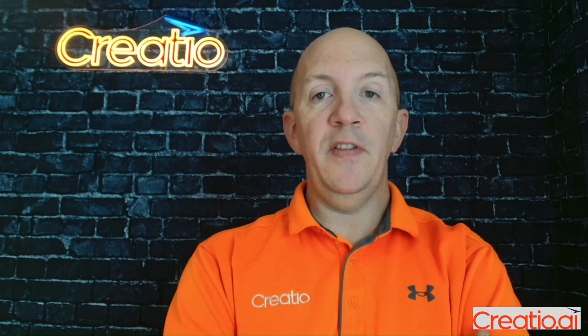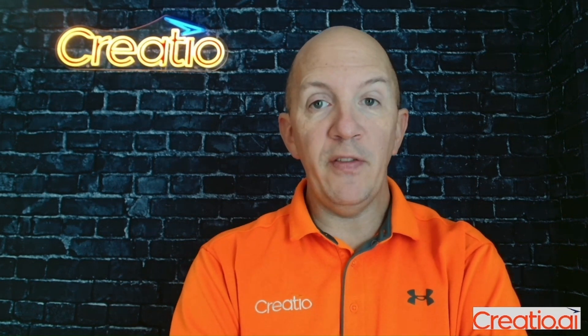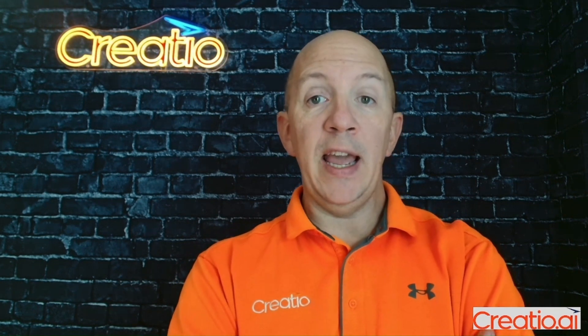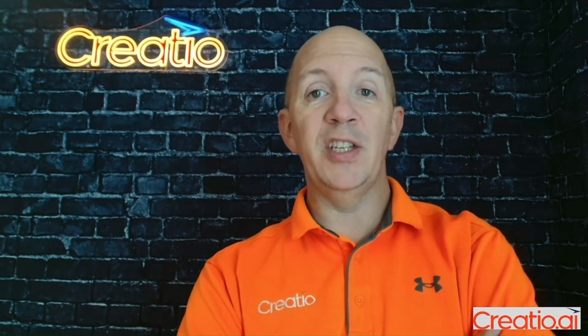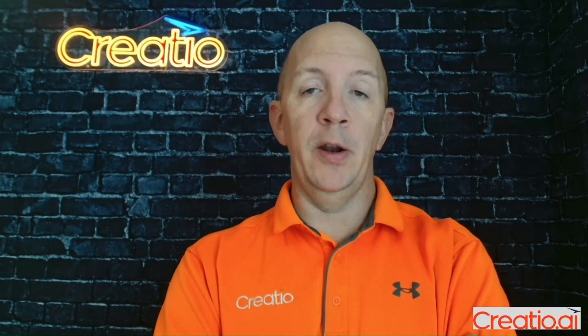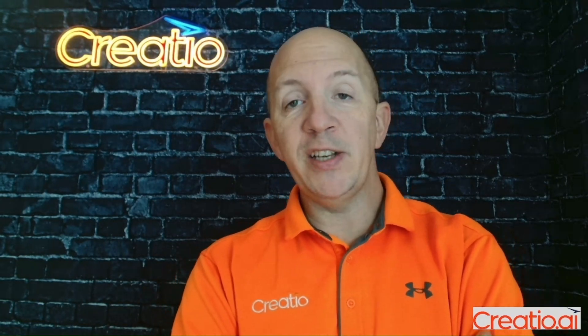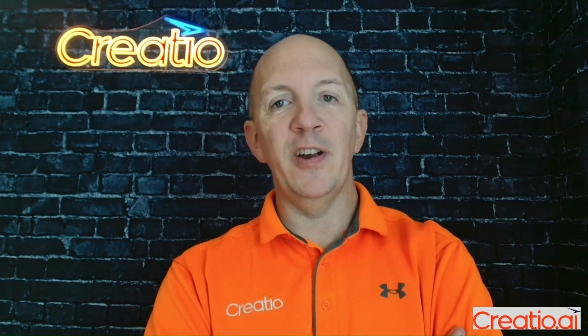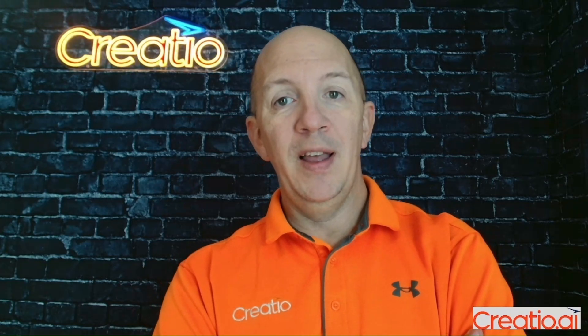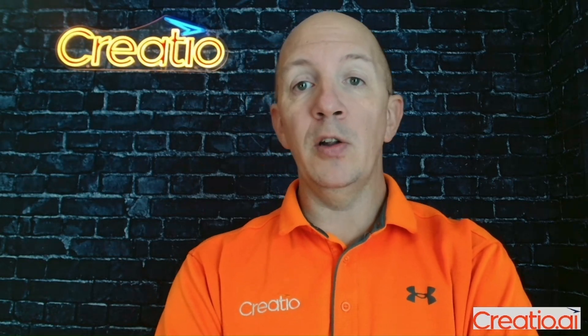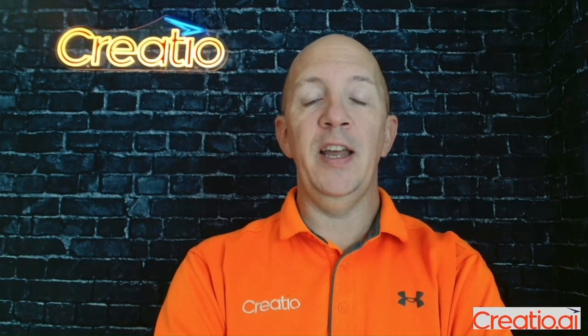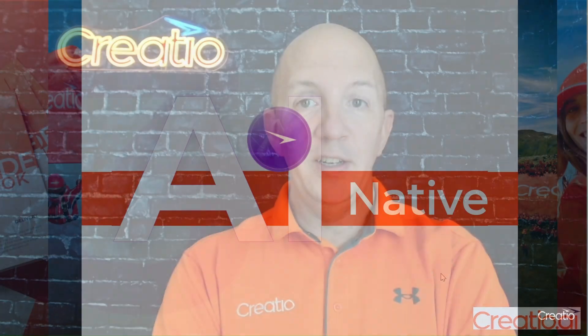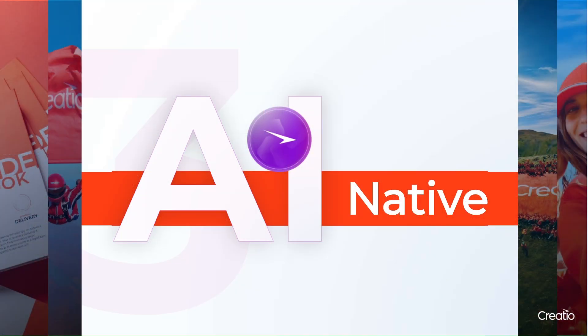What do predictive AI, generative AI, and agentic AI have in common? Well, with most platforms, the answer is very little. My name is Jason Miller, Chief Evangelist and Principal Consultant here at Creatio. But we are looking at things differently. We are taking a unified approach to AI, having all three patterns in one platform.